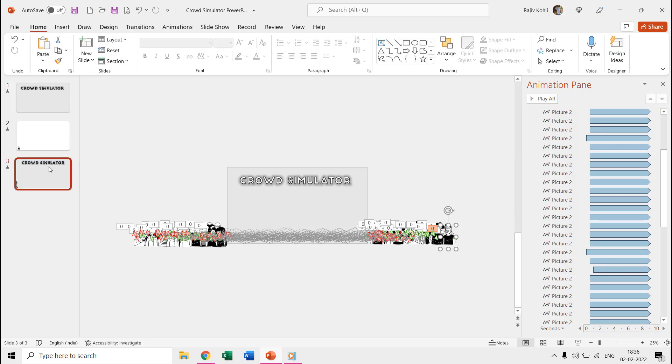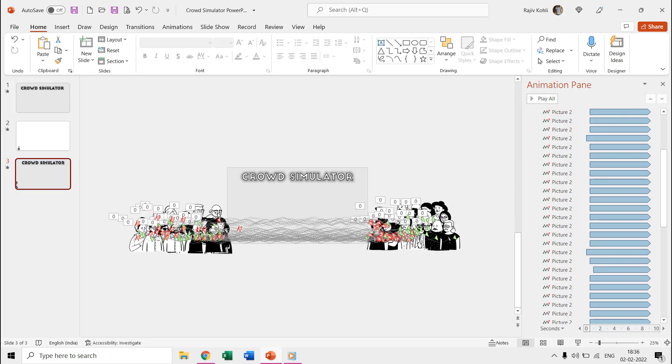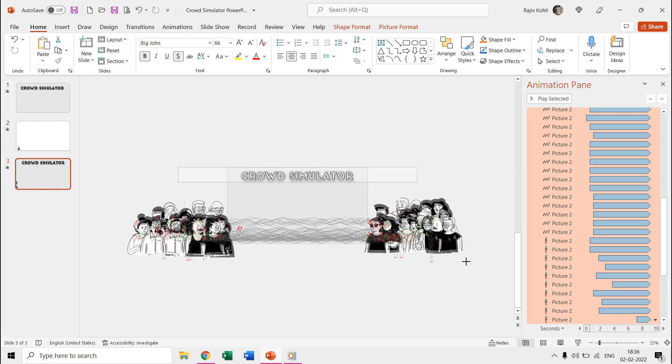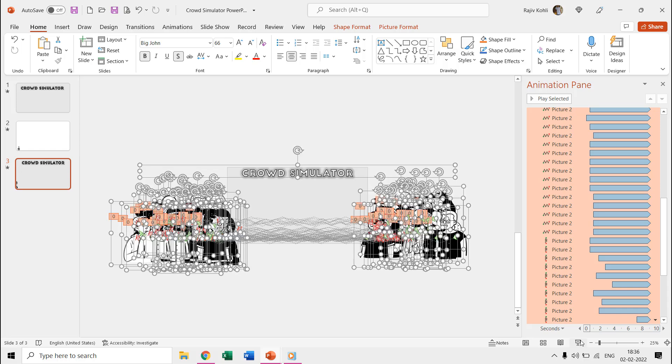On the second slide, we selected all the pictures and then hold down the control plus shift plus alt keys while increasing the size. That way the size will get increased proportionally from all sides.